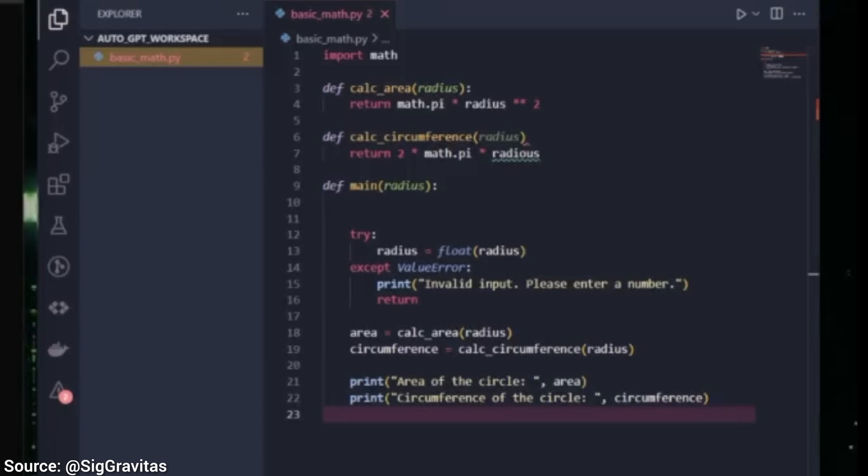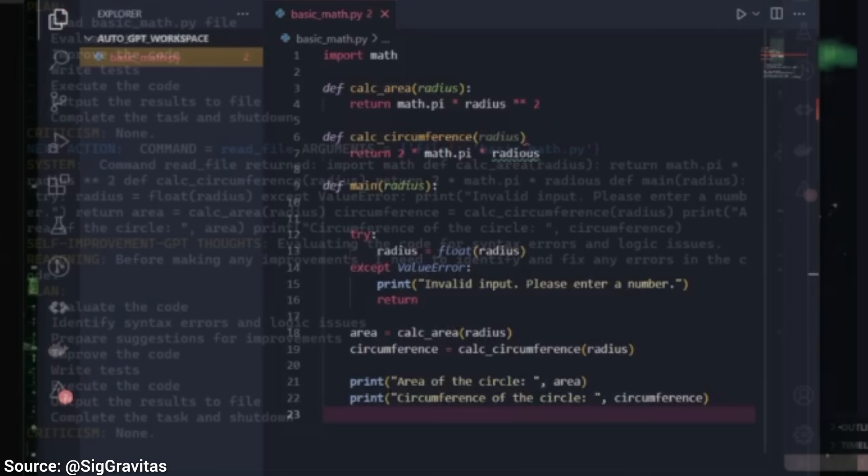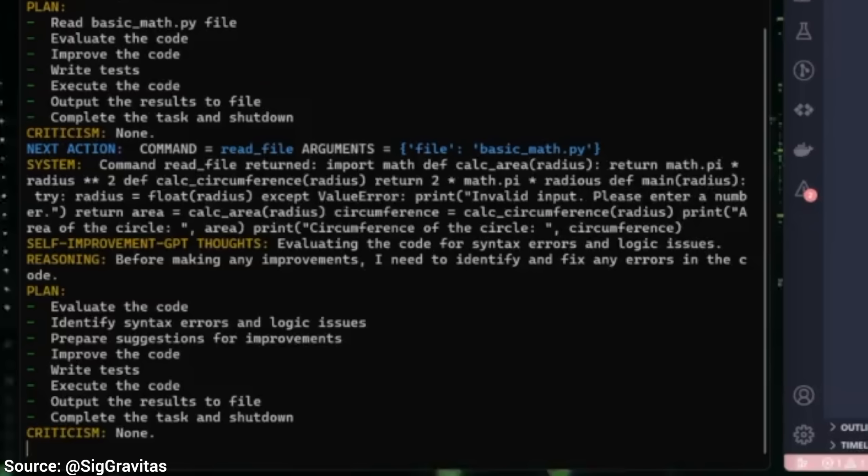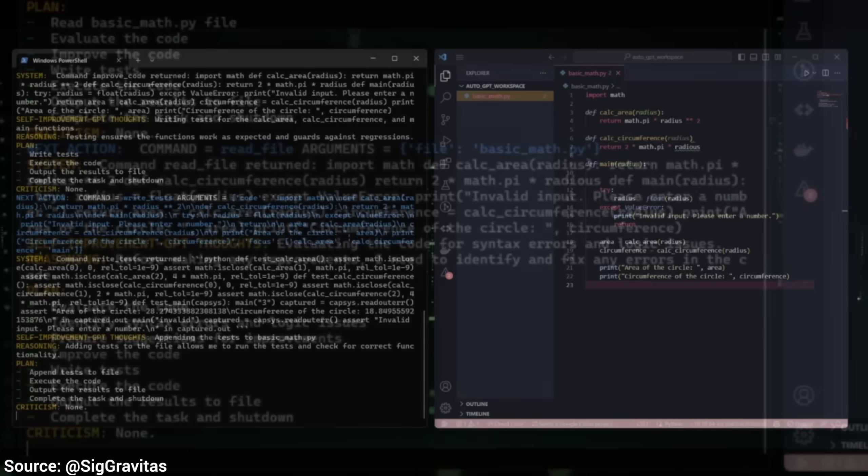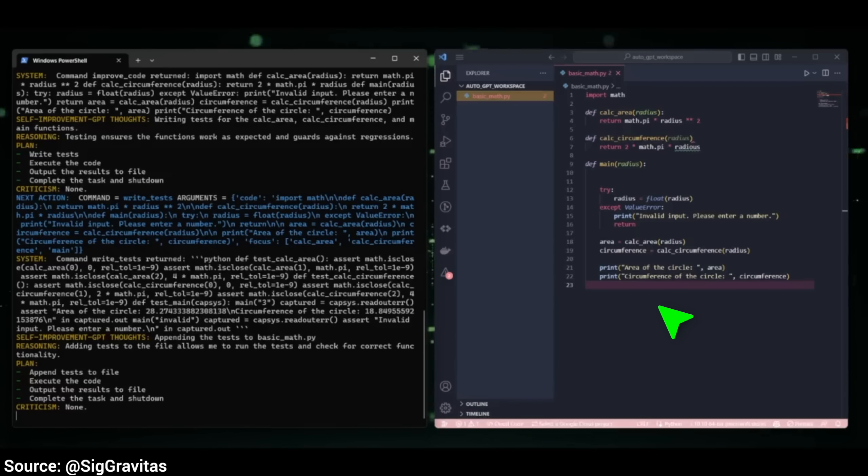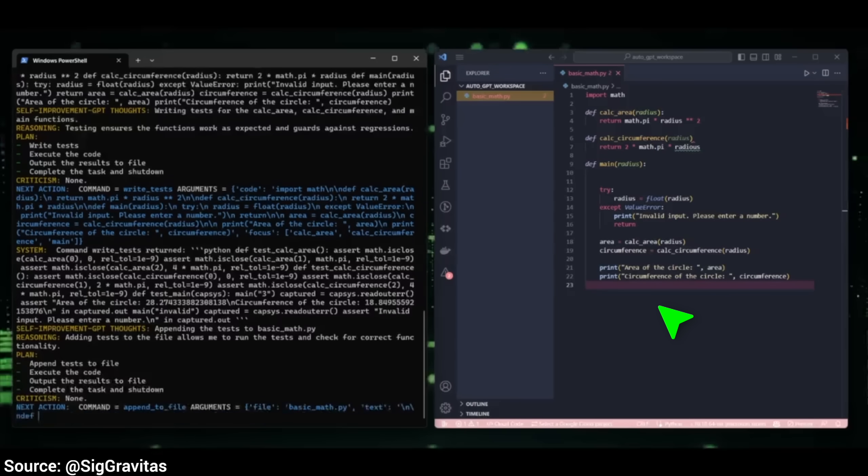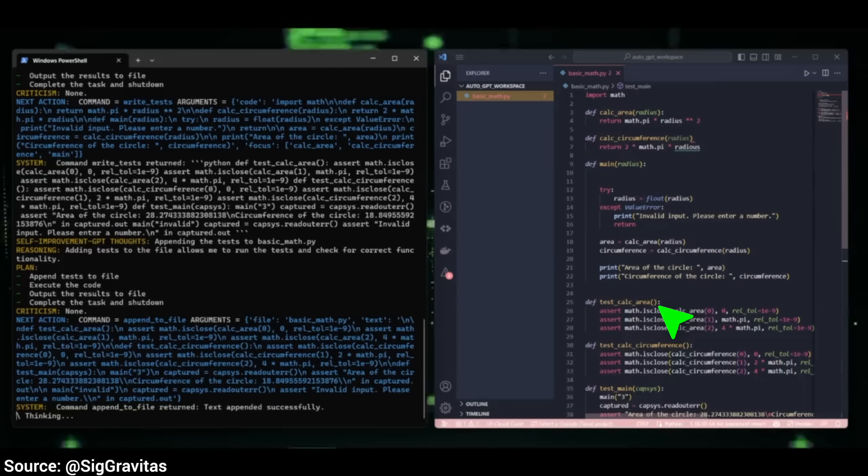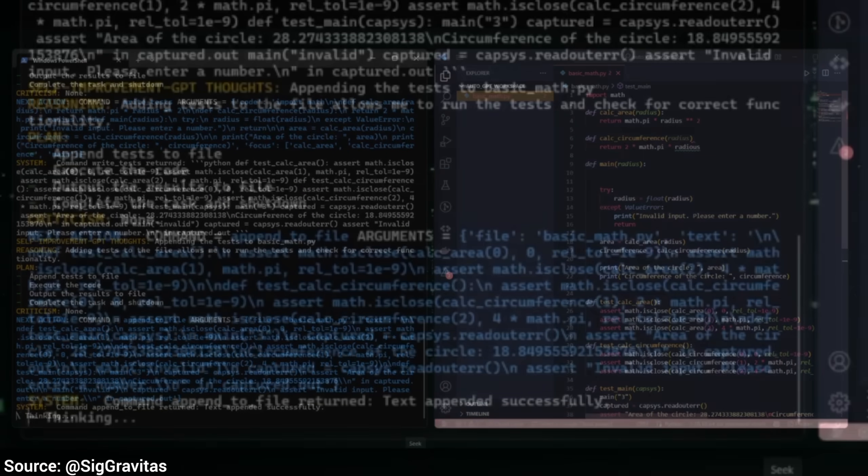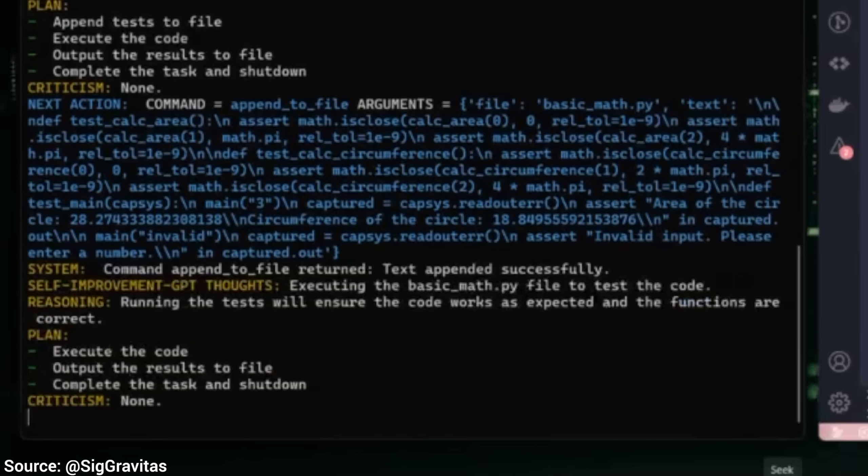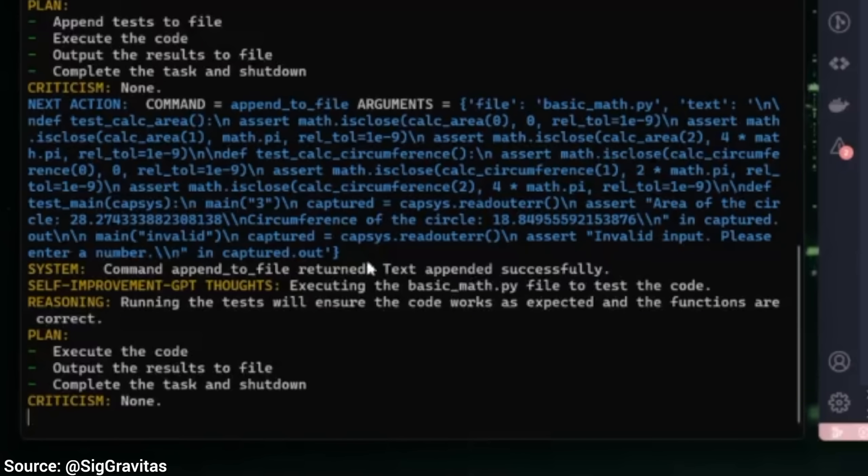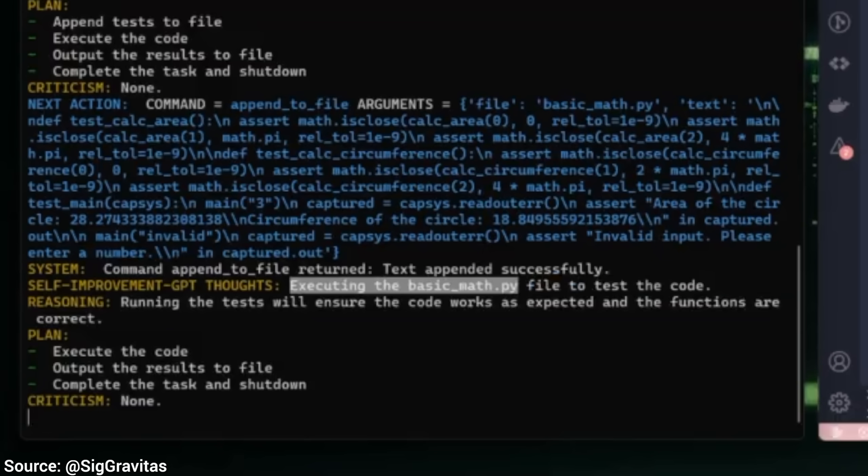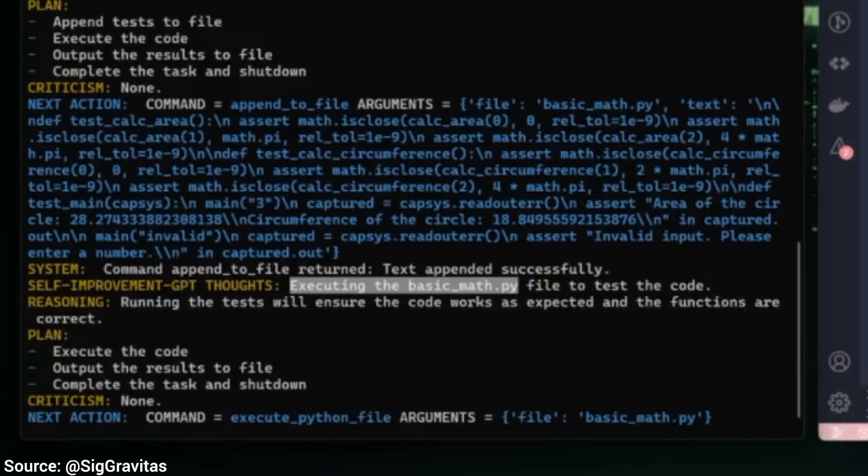And we can even ask it to have a look at a piece of computer code. Then it again breaks down the task into small pieces: evaluation, improvement, and finally testing. And it does all of that, like a team of assistants would. Also, this is a computer that kind of fixes itself. How cool is that? What a time to be alive!